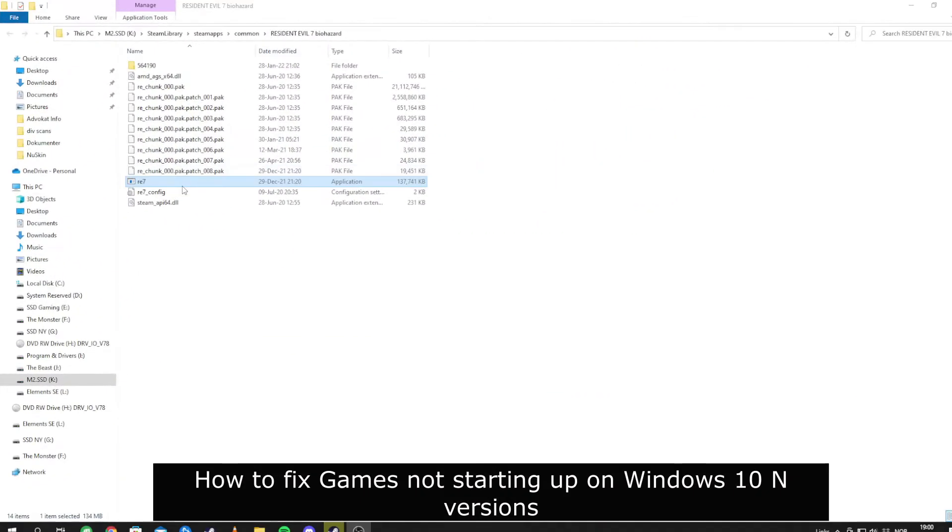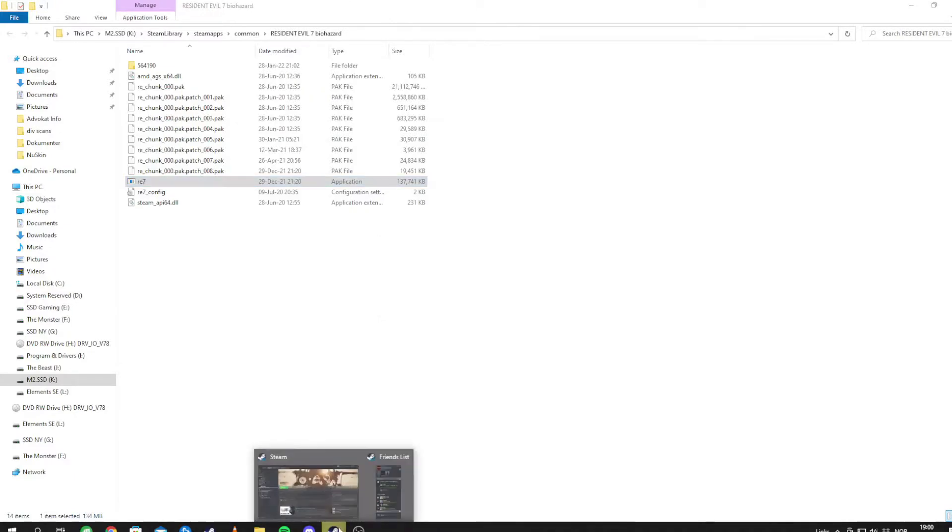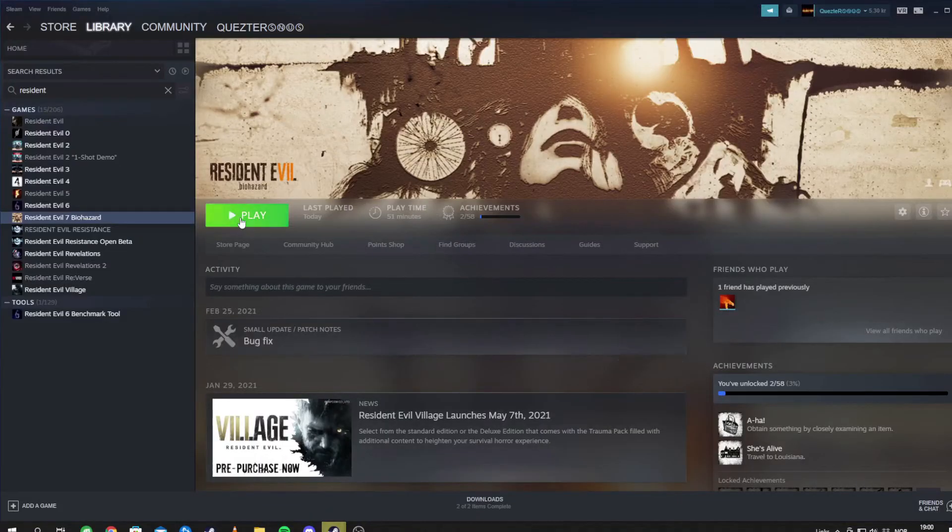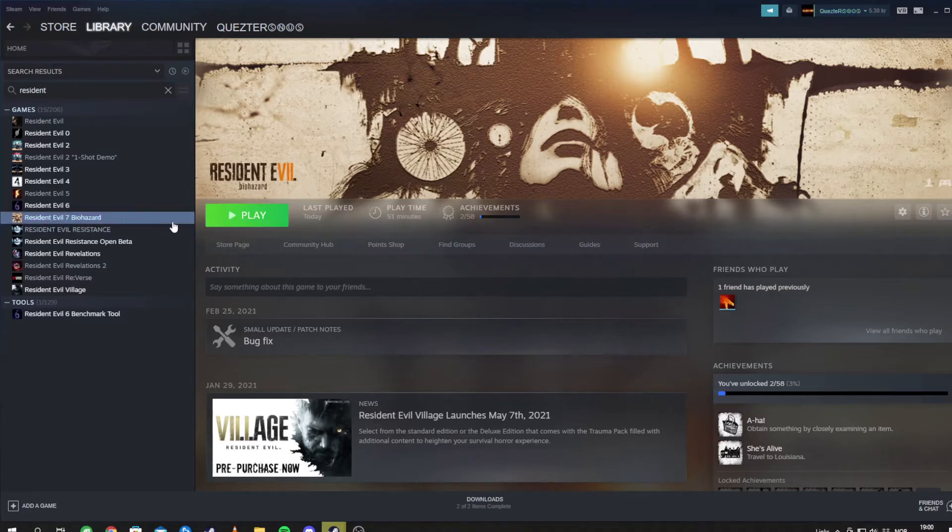So this is the thing guys, you try to open the game, you get an error, you try to play it on Steam, it's running for a second and it stops.